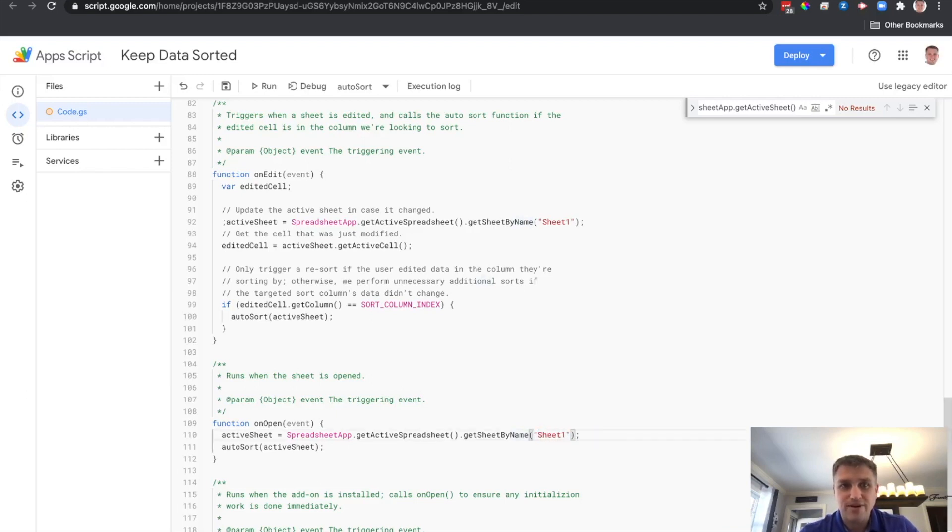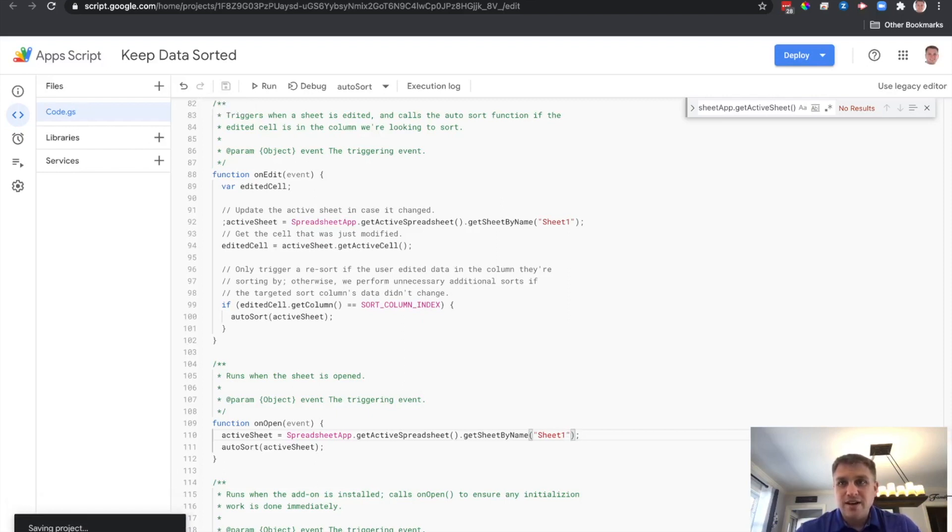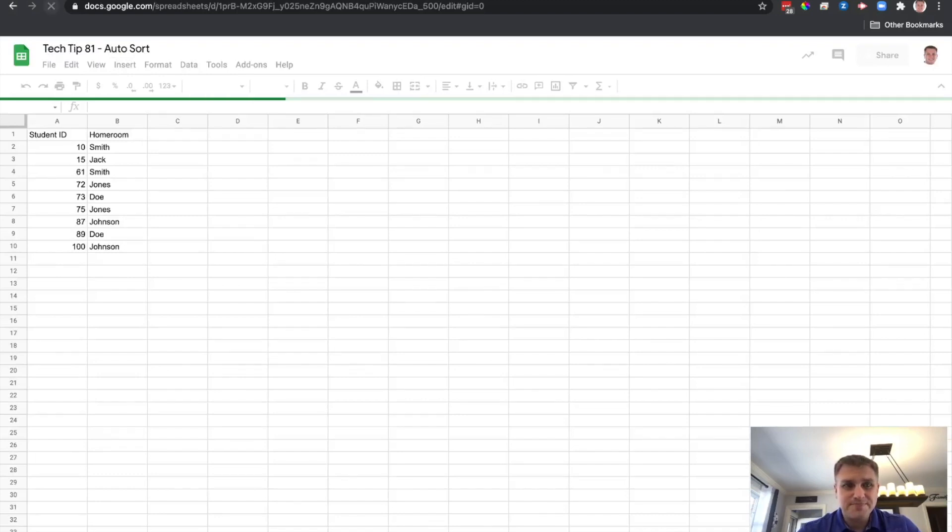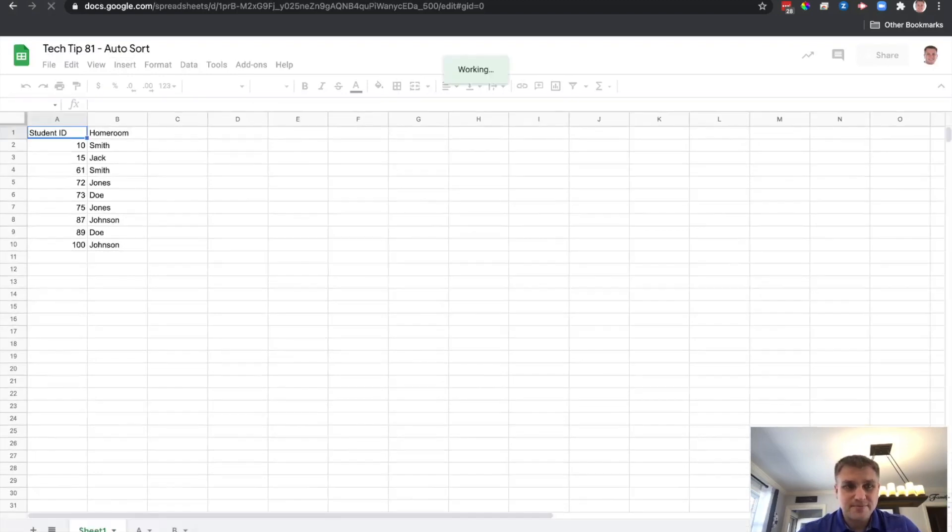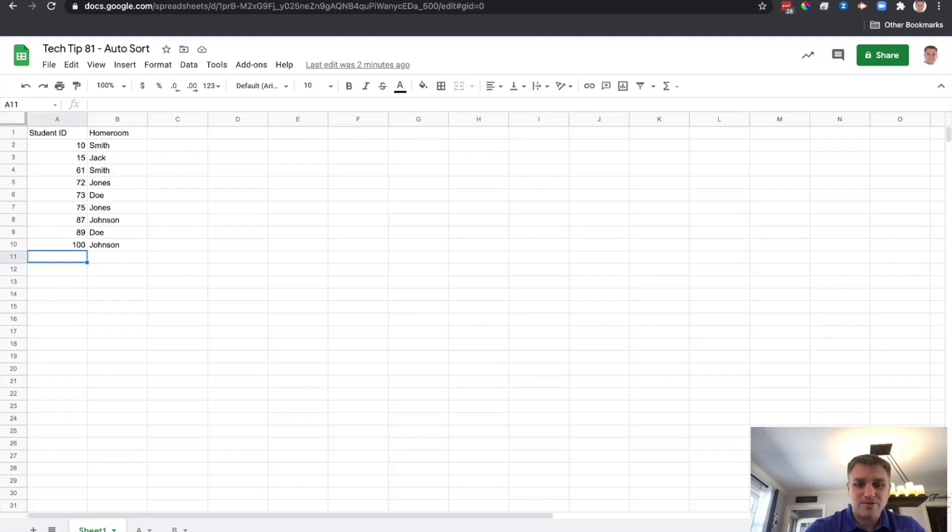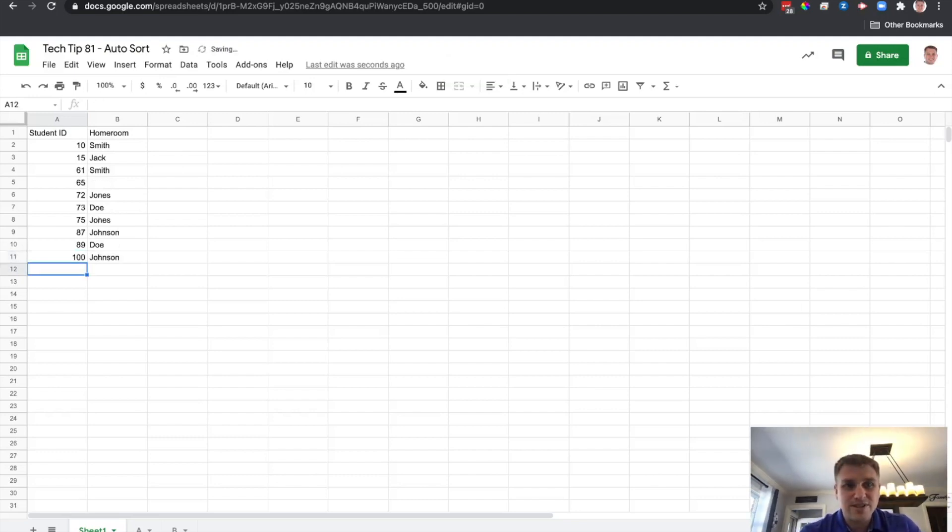And we're going to save that. And that's it. So we'll go back here. Just for good measure, we'll refresh our project. And we'll start to type something in here. Let's go 65. Let's see if that auto-sorts. It does. Perfect.